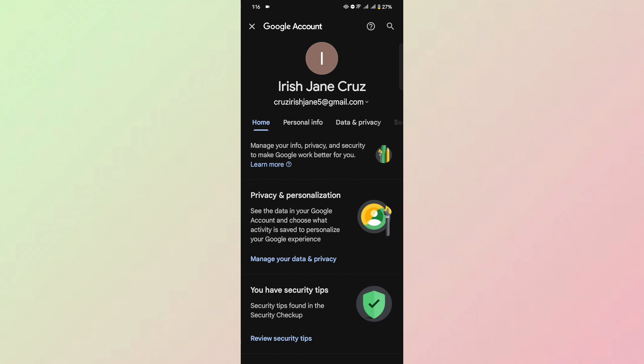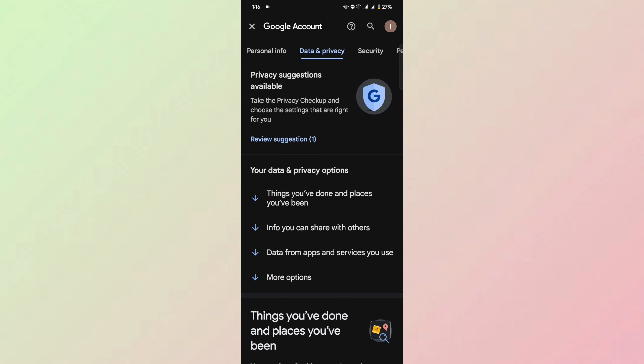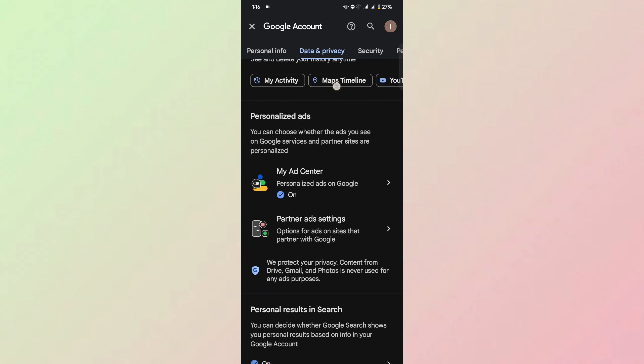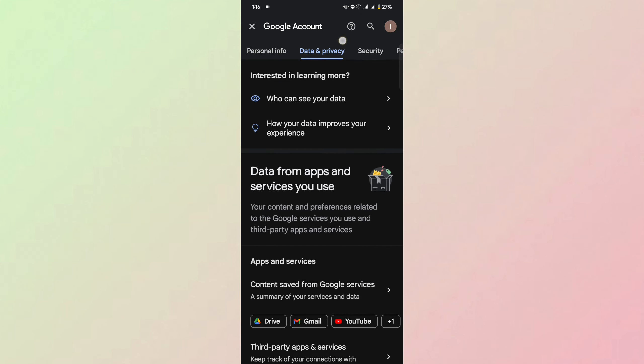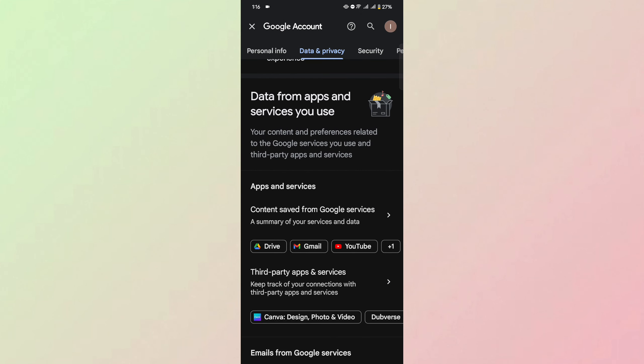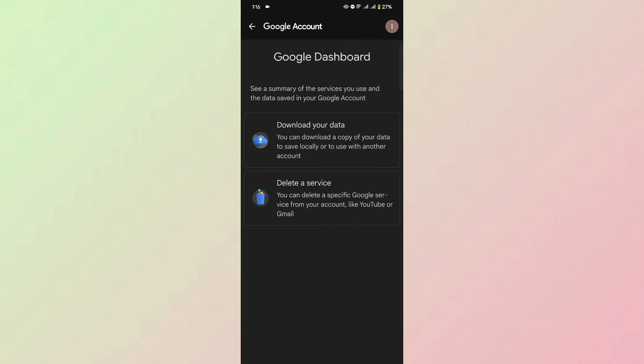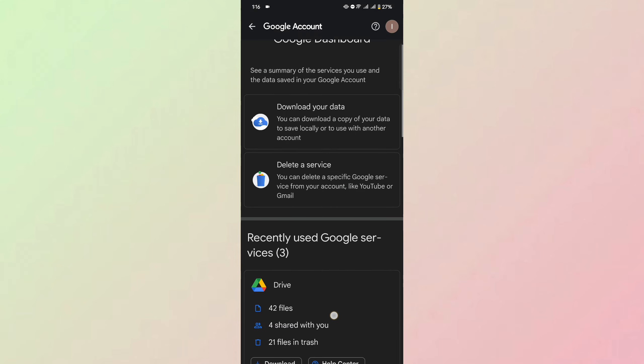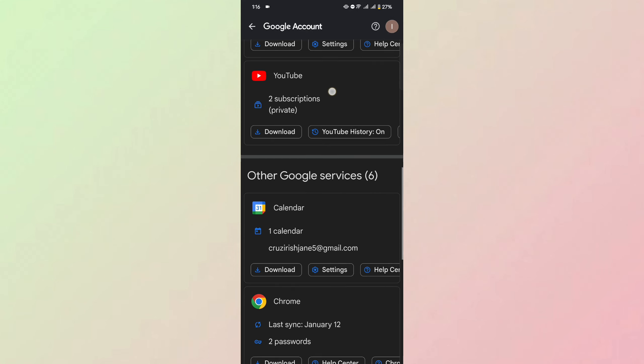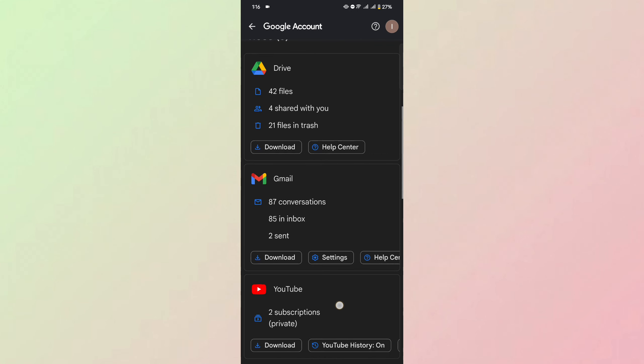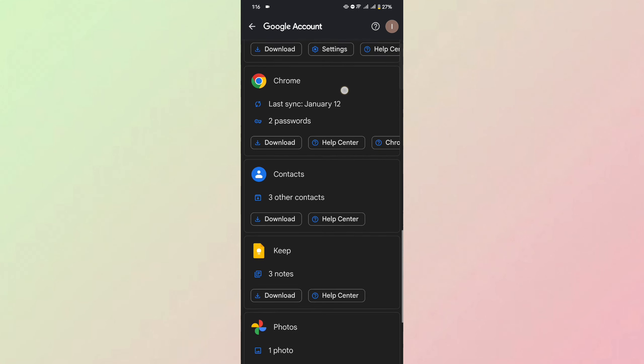On your Google Account, click on Data and Privacy. Now scroll down and click on Apps and Services. In Apps and Services, look for Google Photos.